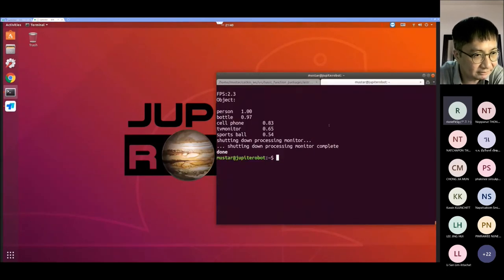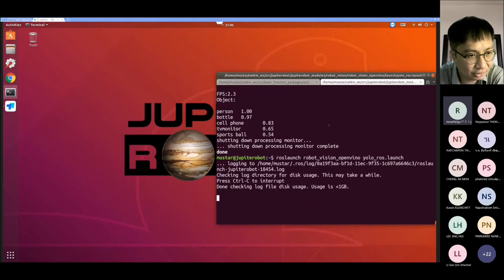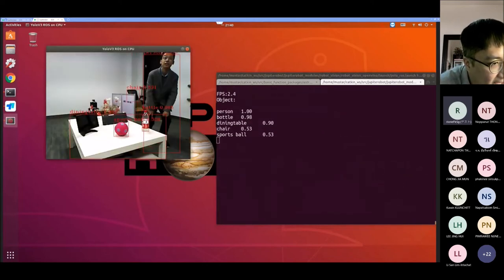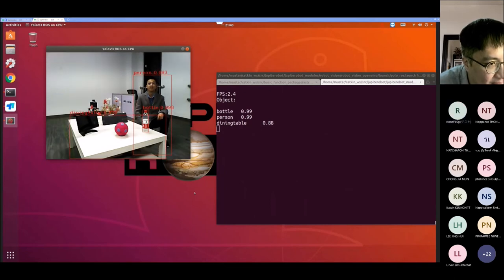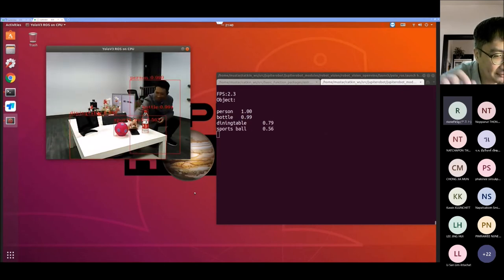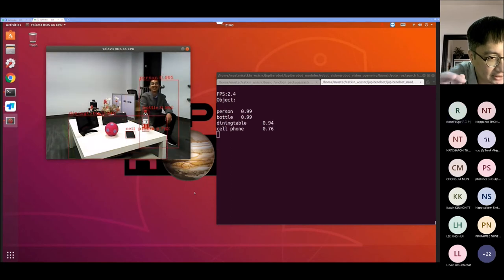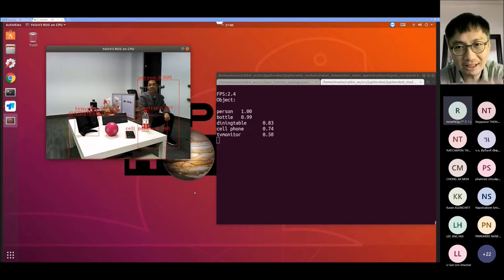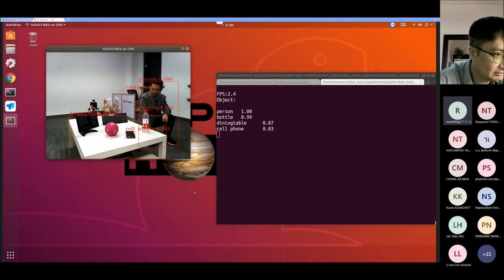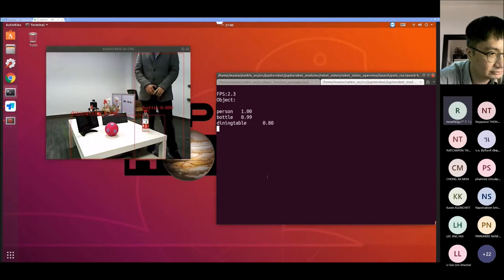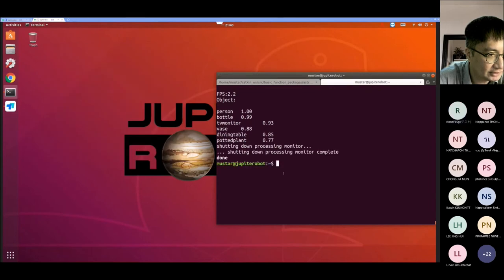Max is running the YOLO demo. We can see it detecting: bottle, person, dining table, cell phone, and so on. The confidence level is very high — person is 0.99, bottle is also 0.99. This is real-time object recognition using YOLO. You can move objects and it will track them as well. It's running very smoothly.